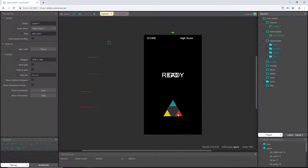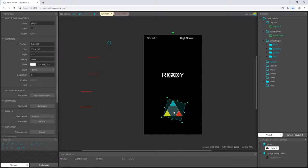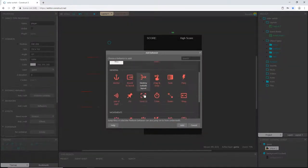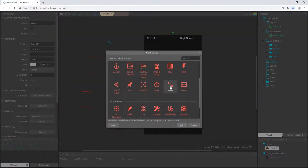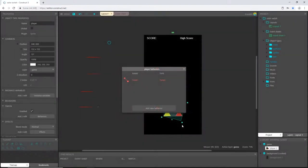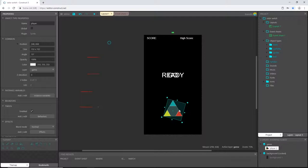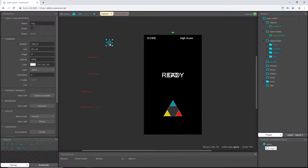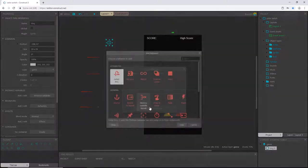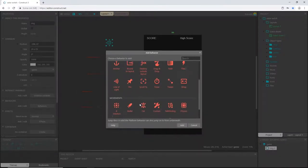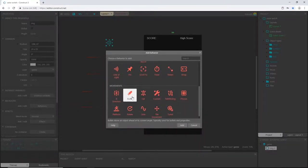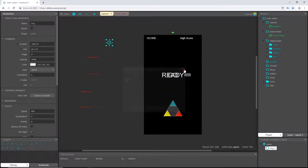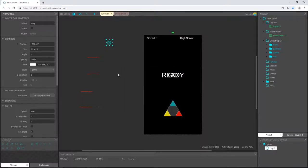I'm going to start by selecting our player object and let's go over here to behaviors and add a new behavior. We're gonna add the tween behavior. This is going to let us control how the player object rotates. Then let's select our ring object, go to behaviors, add a new behavior, scroll down to bullet. Let's add the bullet behavior.